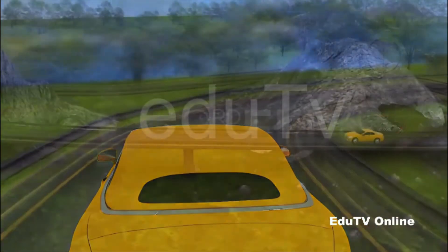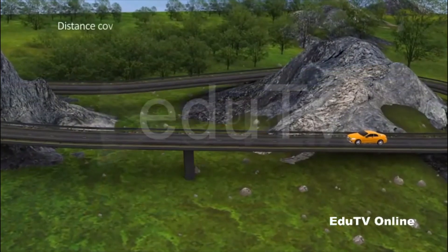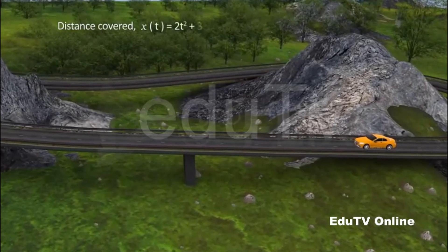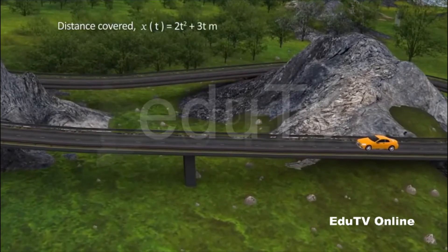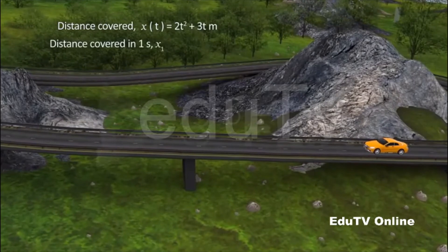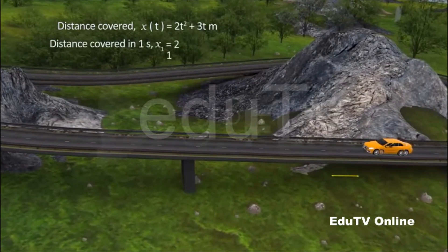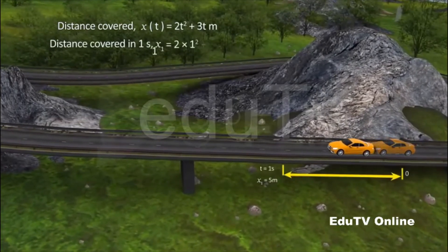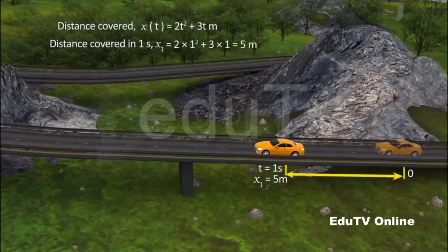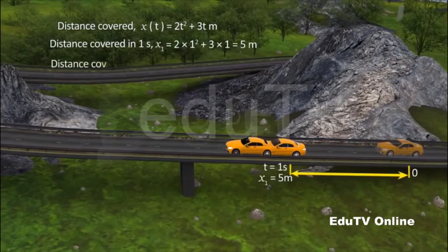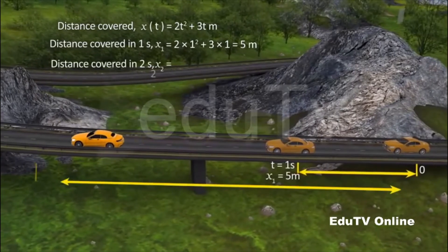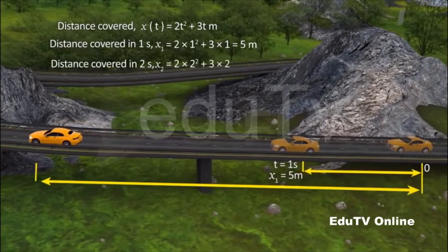For example, if the distance covered by a car is given by the function x equals 2t squared plus 3t meters, and if we substitute t equals 1 second in the function, the result gives us the distance covered by the car in the first second. Similarly, we can calculate the distance it covers in the first 2 seconds by substituting t with 2 seconds in the function x.